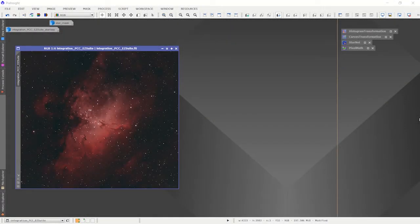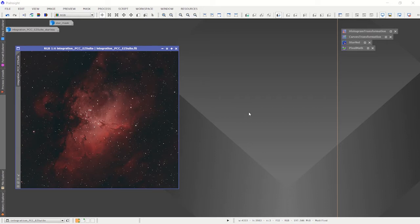Hi, my name is Craig Calvert. I'm making this video because it was requested on Facebook. It is a video about how to use PixInsight to create a Hubble palette image of a nebula that was captured using a color camera — in this case, the ASI 2600MC Pro. What you see in front of you is M16, the Eagle Nebula.